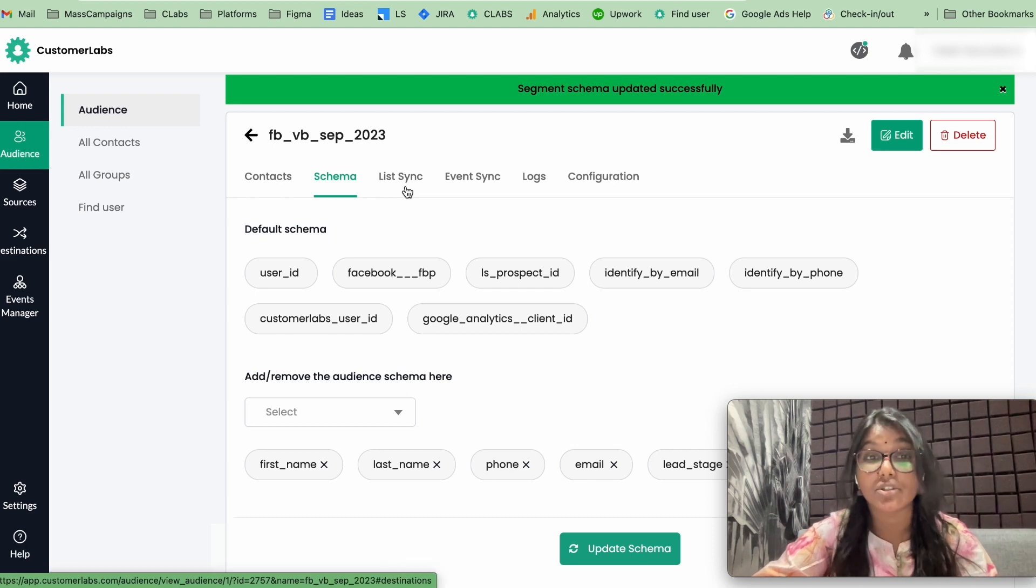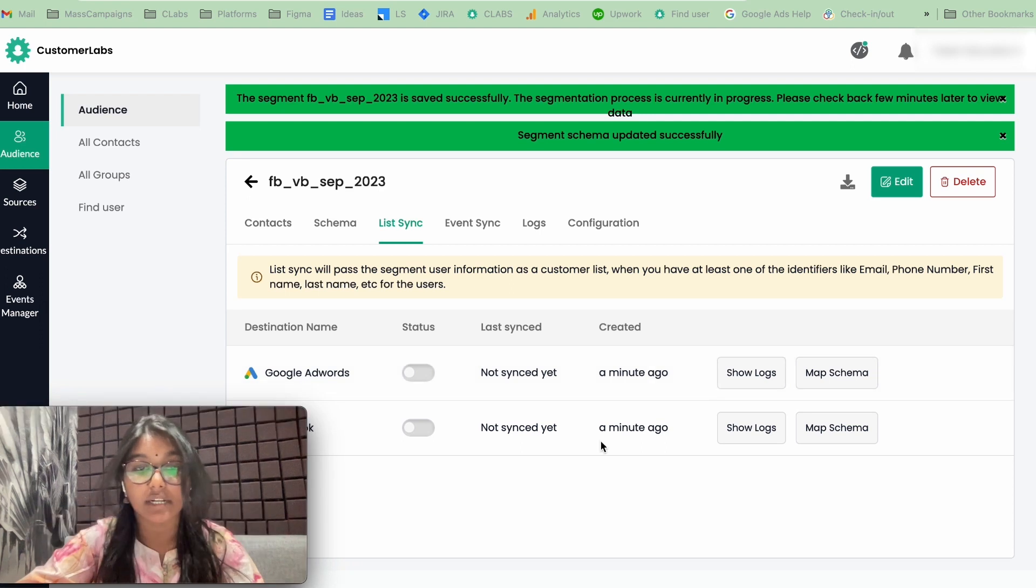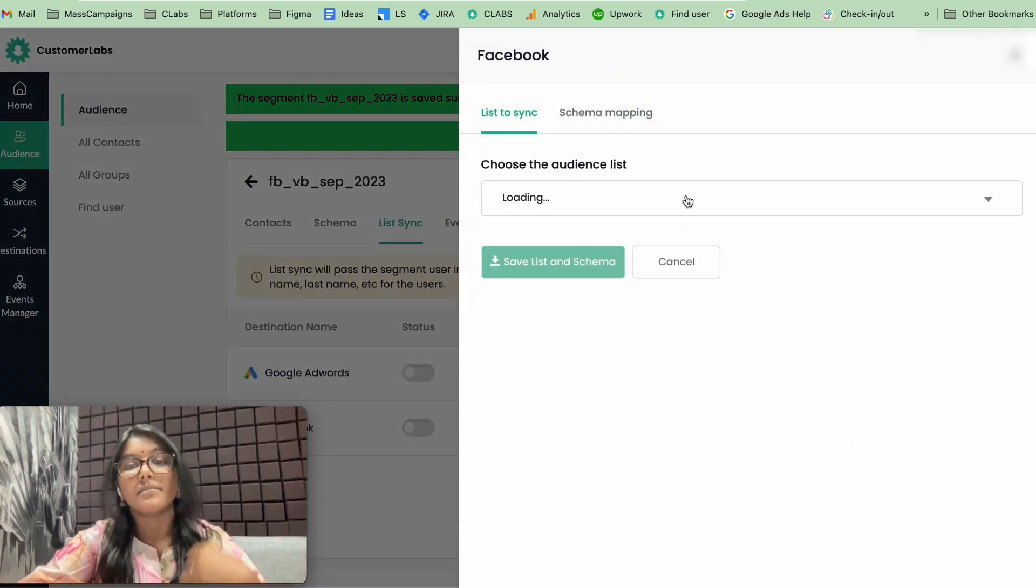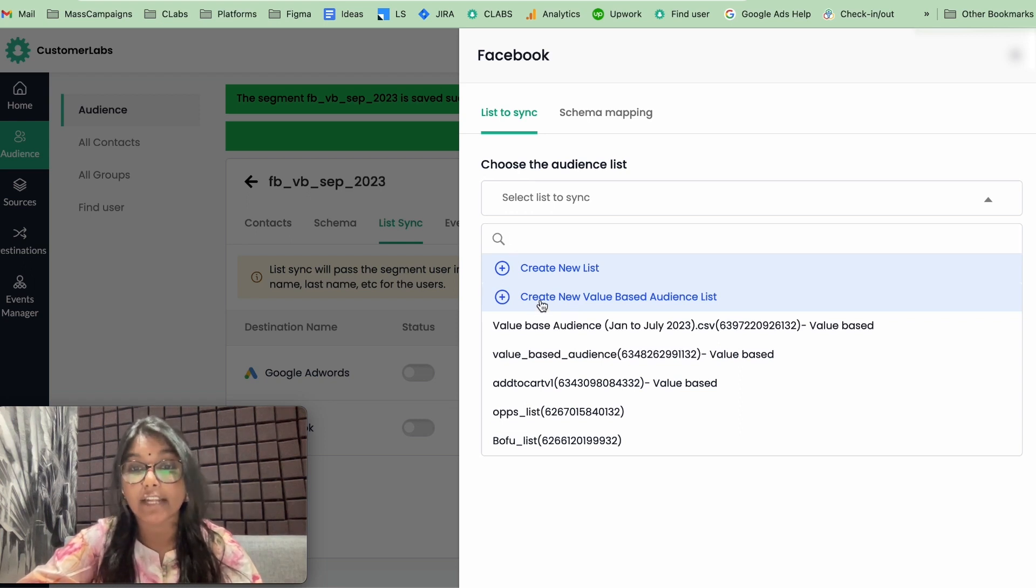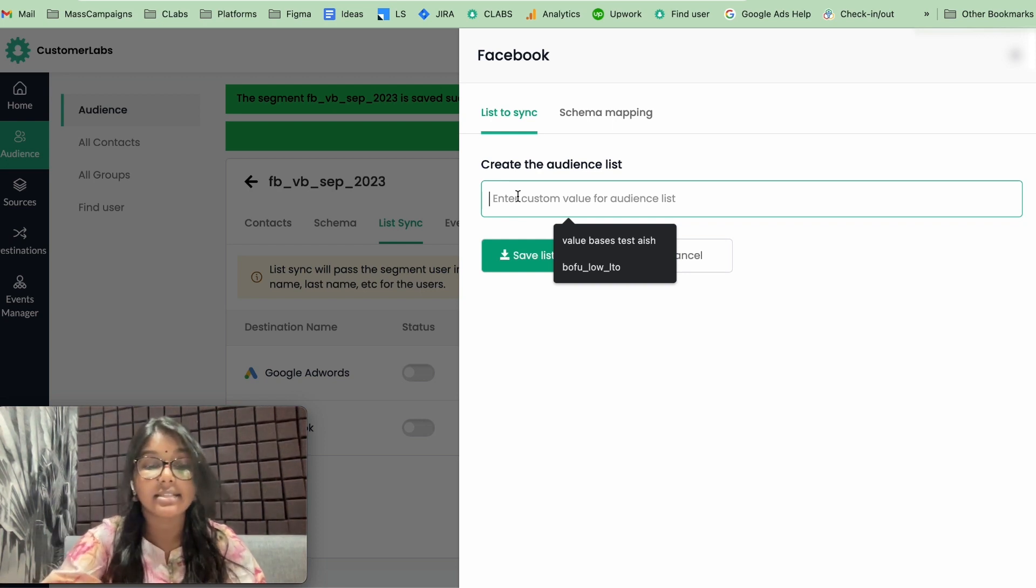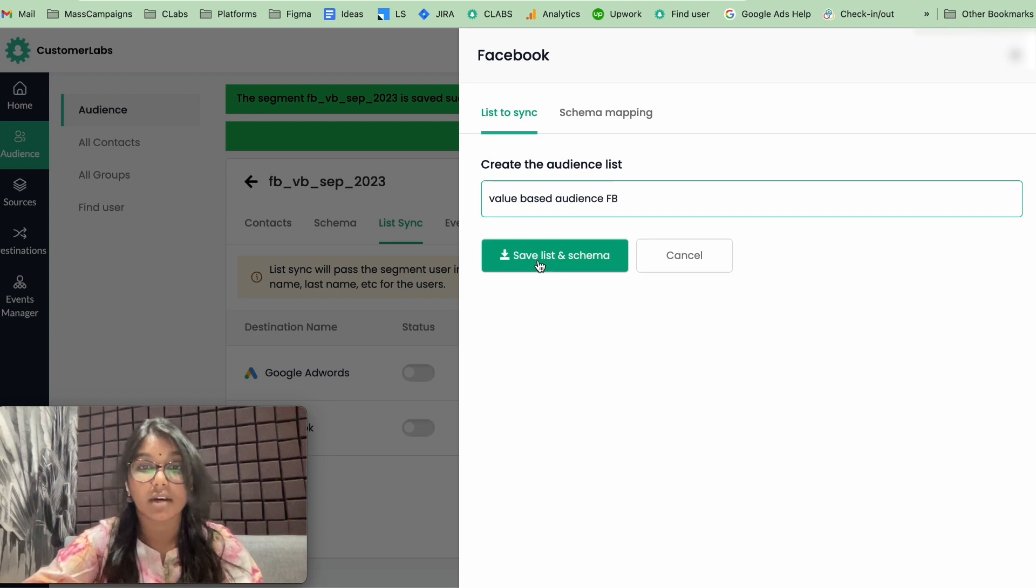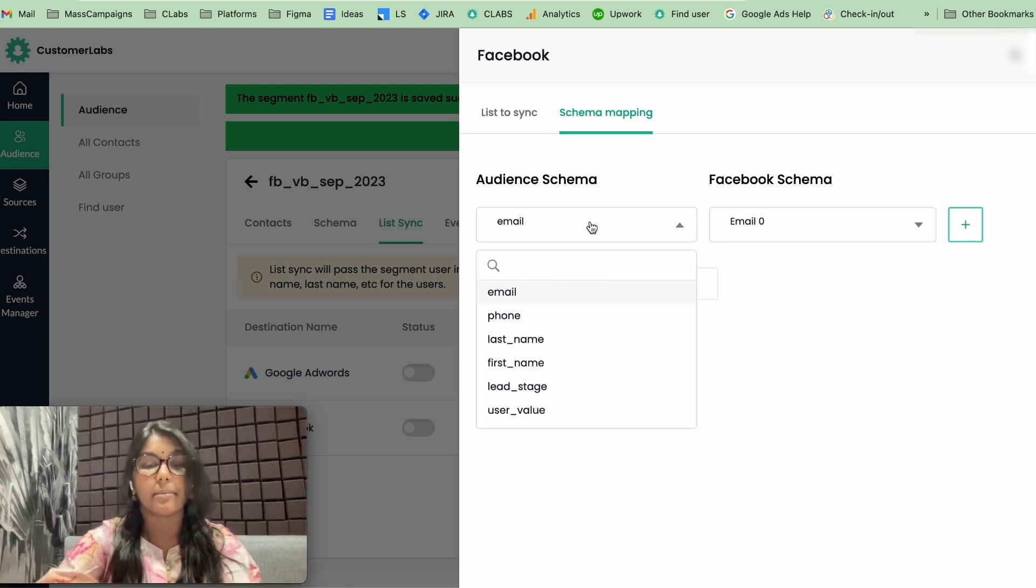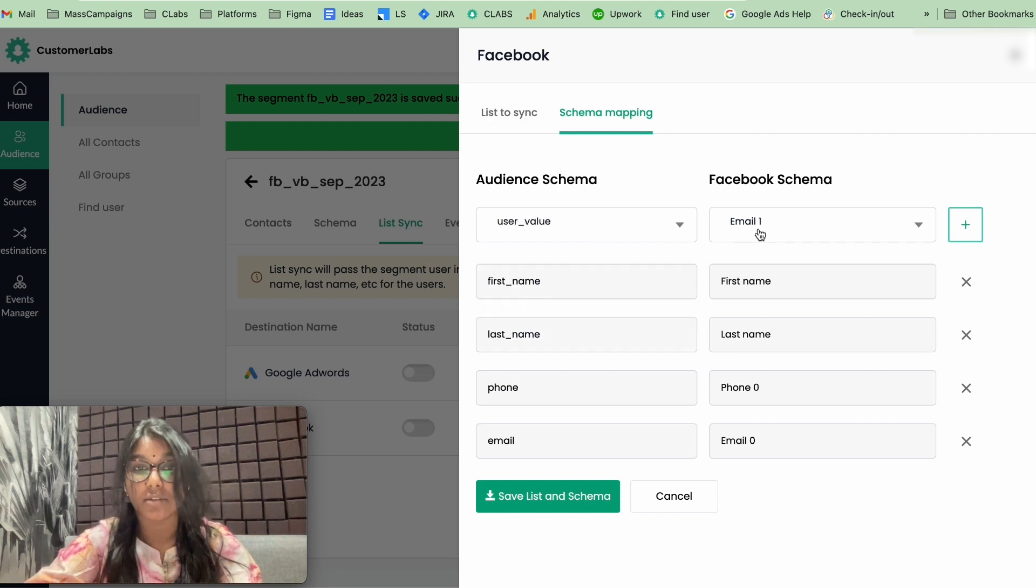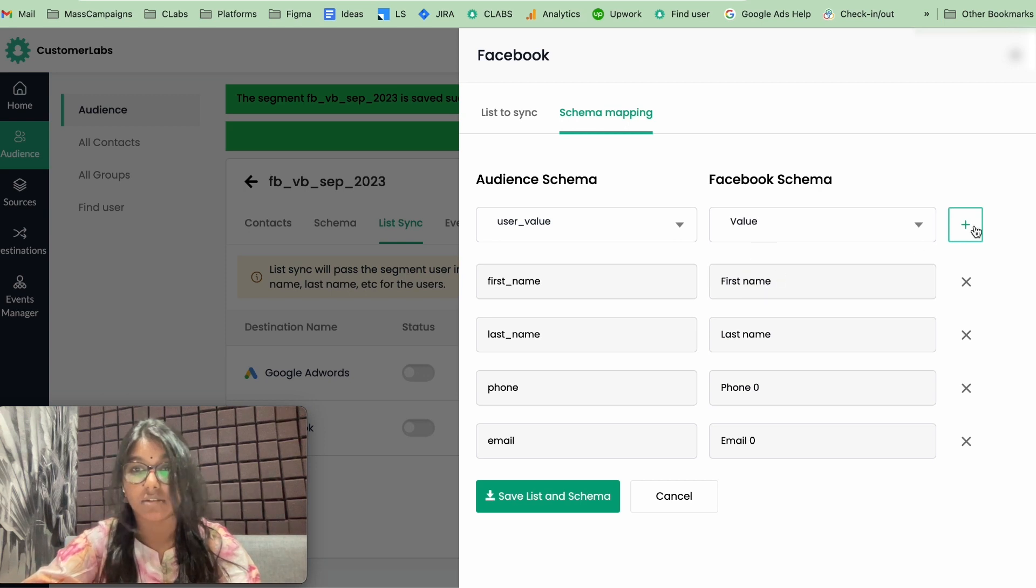Now, the last step is to sync this audience with Facebook. For that, you need to click on sync, list sync, and under Facebook, click on map schema. If you could see here, you could see this create new value based audience list. Click on that and give the name as value based audience FB. Now, save list and schema. Now, go to schema mapping and give all the parameters. The important thing that you have to give here is your value. So click on user value. And click on that.